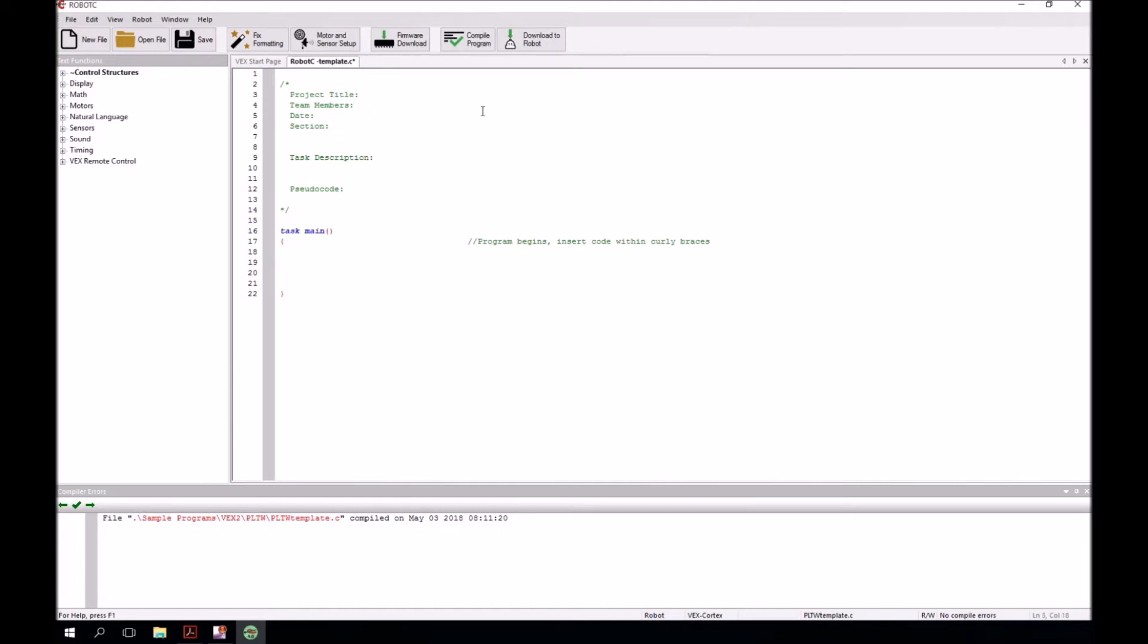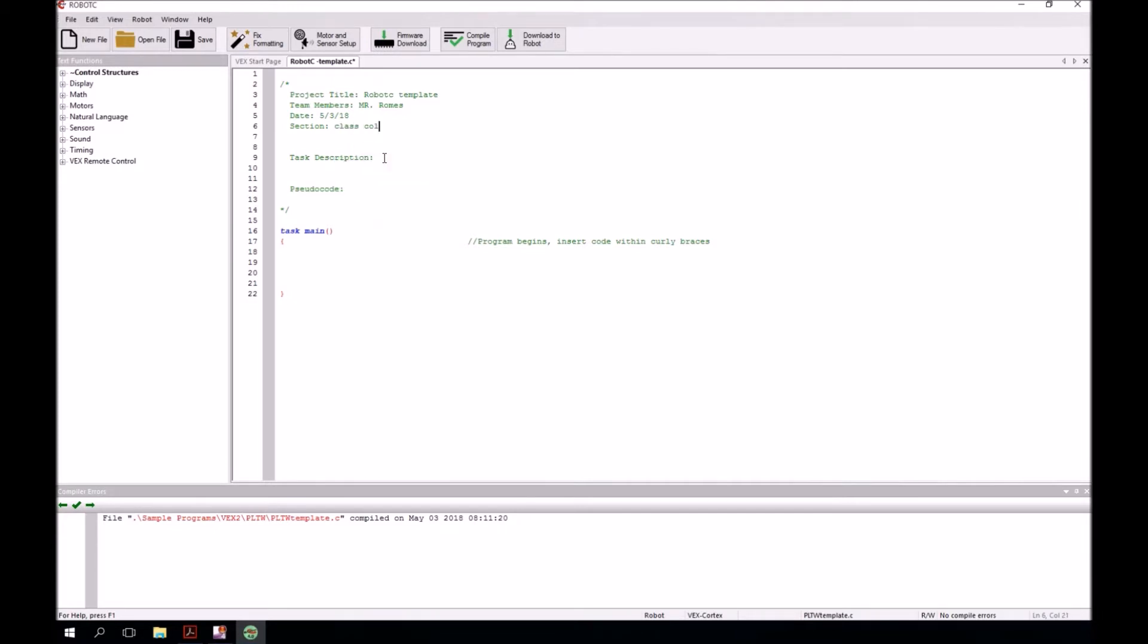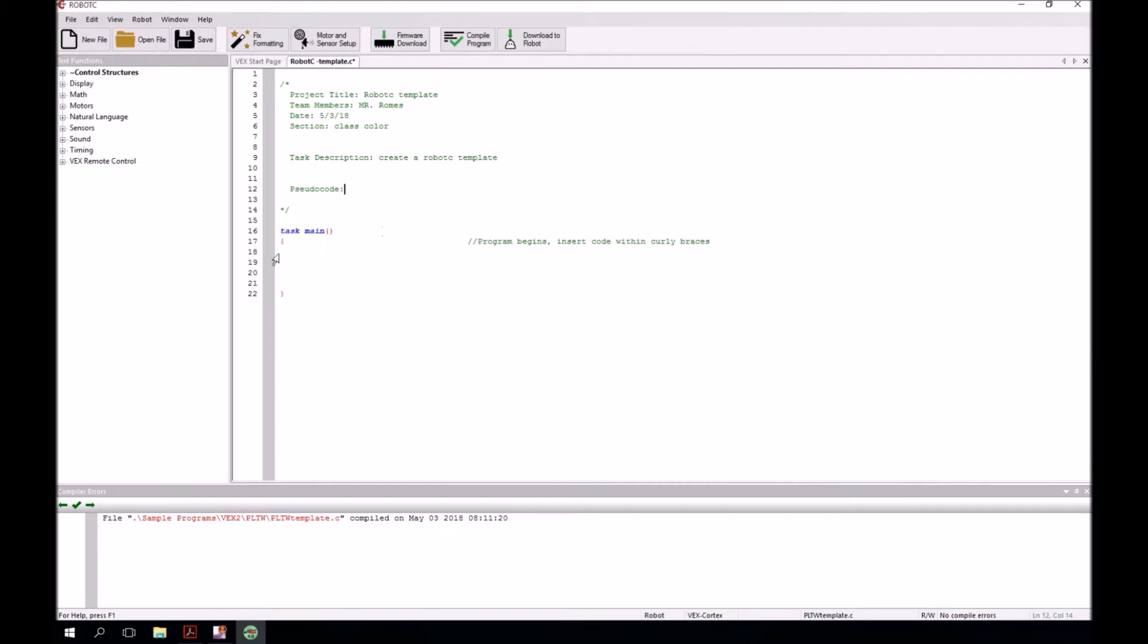Project title: let's call this Robot C template. Team members: put whoever's working on it. Date: put whatever date it is that you happen to be working on this. And then section: put your class color. You all have colors for each class. Whatever your class color is. Task description: create a robot C template. And pseudocode, you can ignore that because we're not going to actually put any code in.